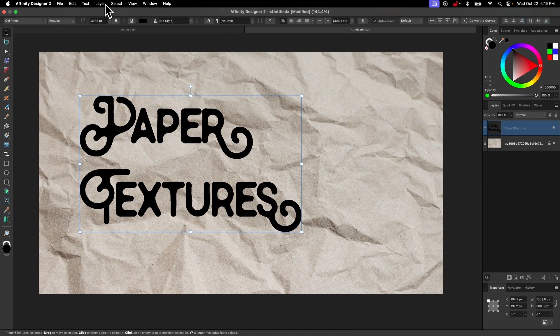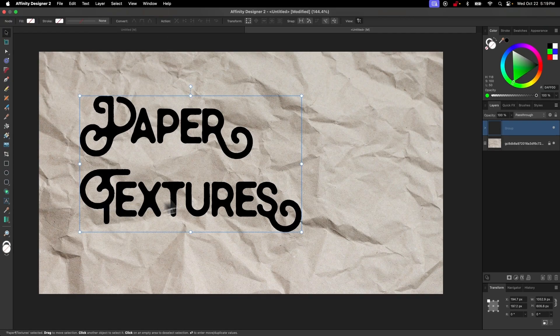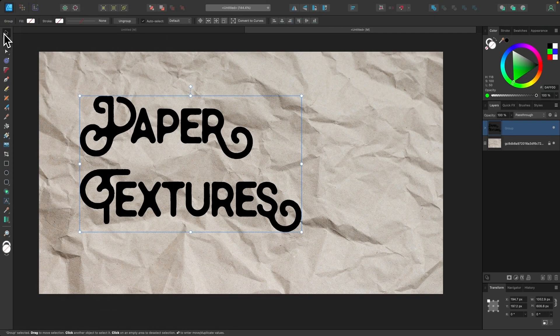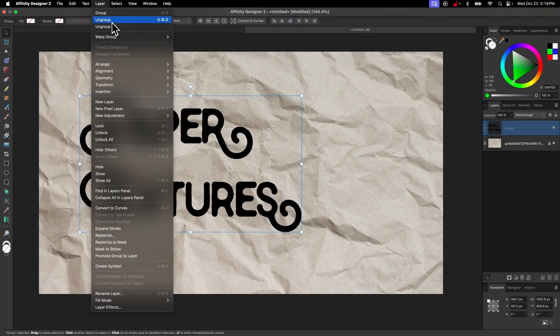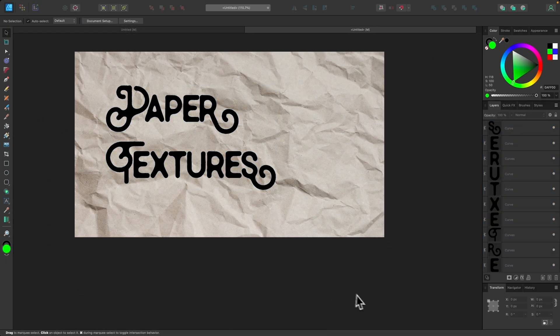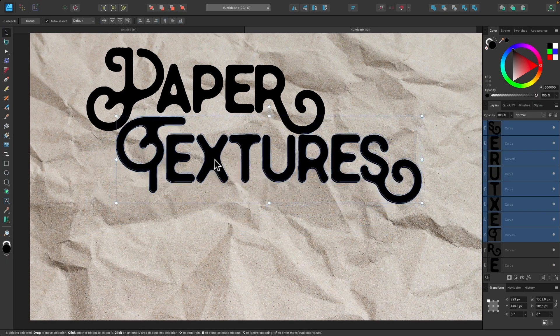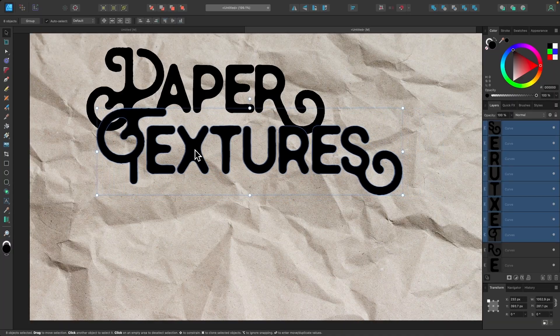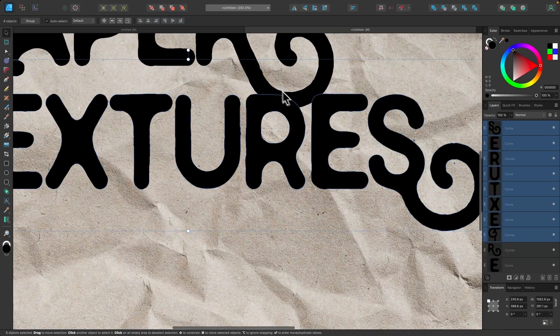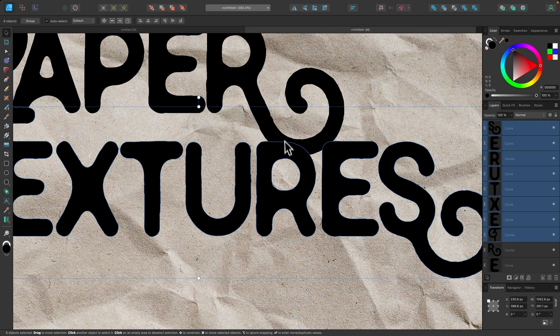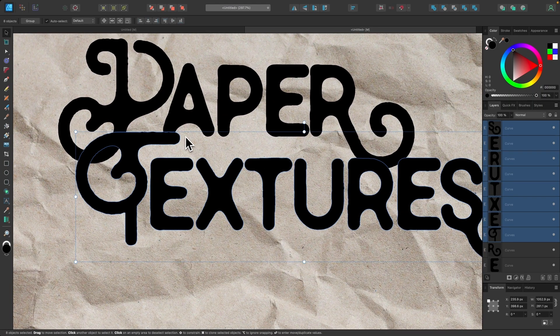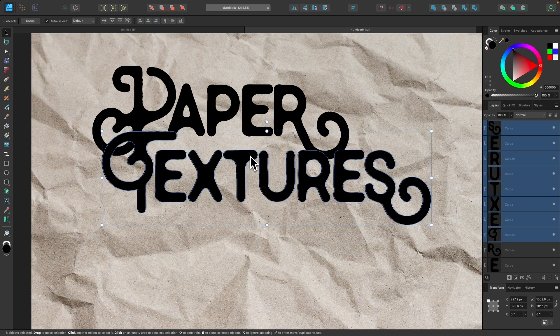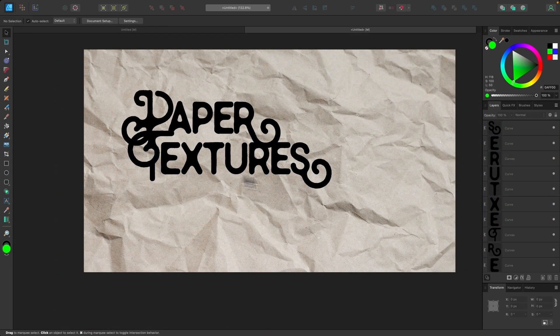I will go to Layer and select Convert to Curves. Then I'll ungroup it by going to Layer and selecting Ungroup. I'm going to take these bottom letters right here and just move these over like this. If you notice, I'm paying attention to where the letters are overlapping. This letter R is overlapping this letter R and this letter E right here. And then we have these overlapping areas over here, which is what I'm going for.